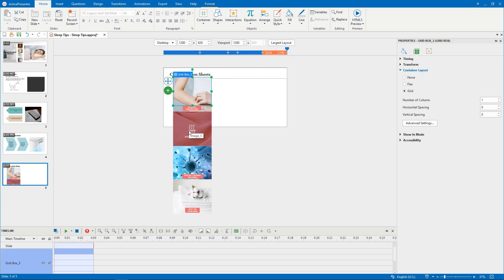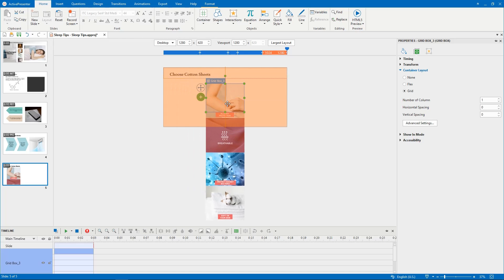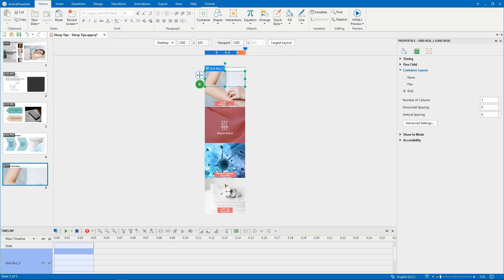Once you select Flex or Grid layout, the container snapping mode will be enabled by default. That is to say, when you move objects into a slide container layout, objects will automatically be snapped to that layout.